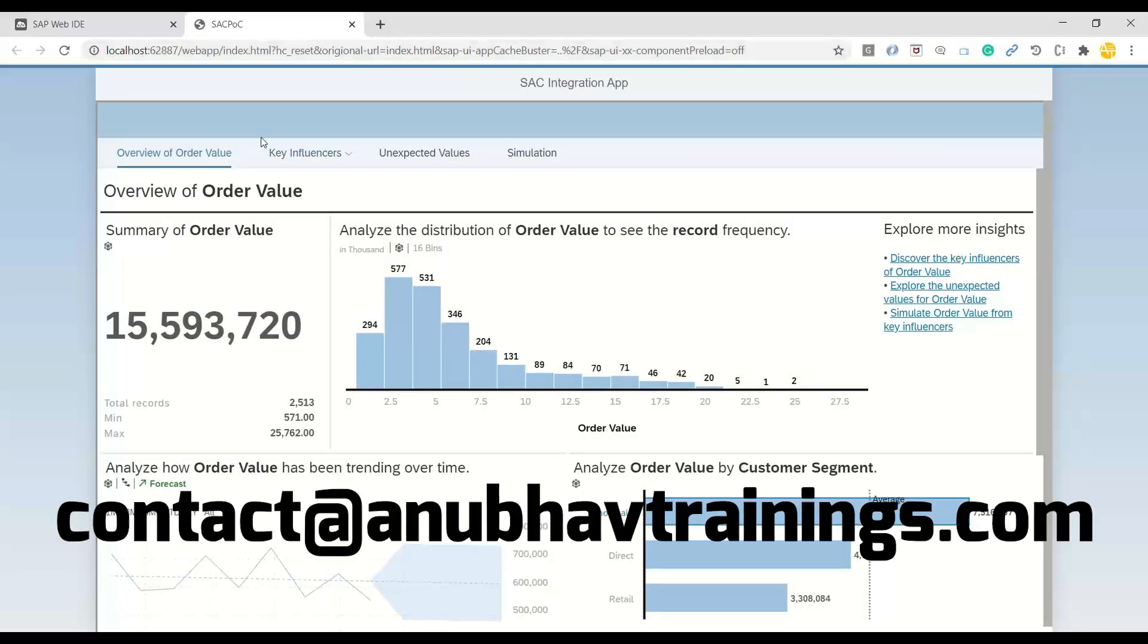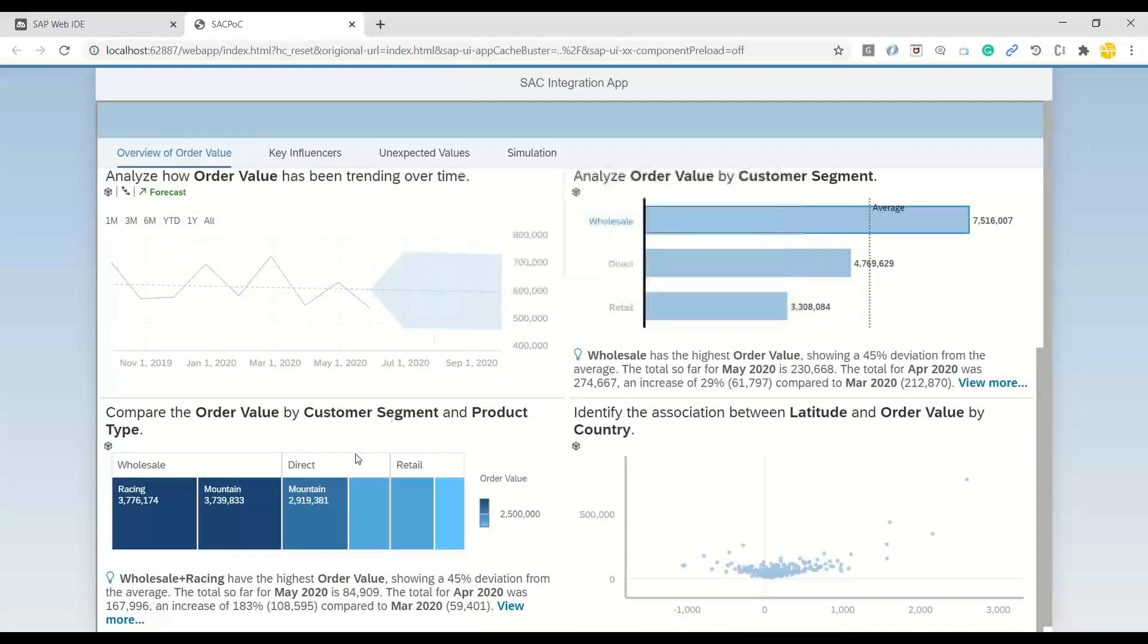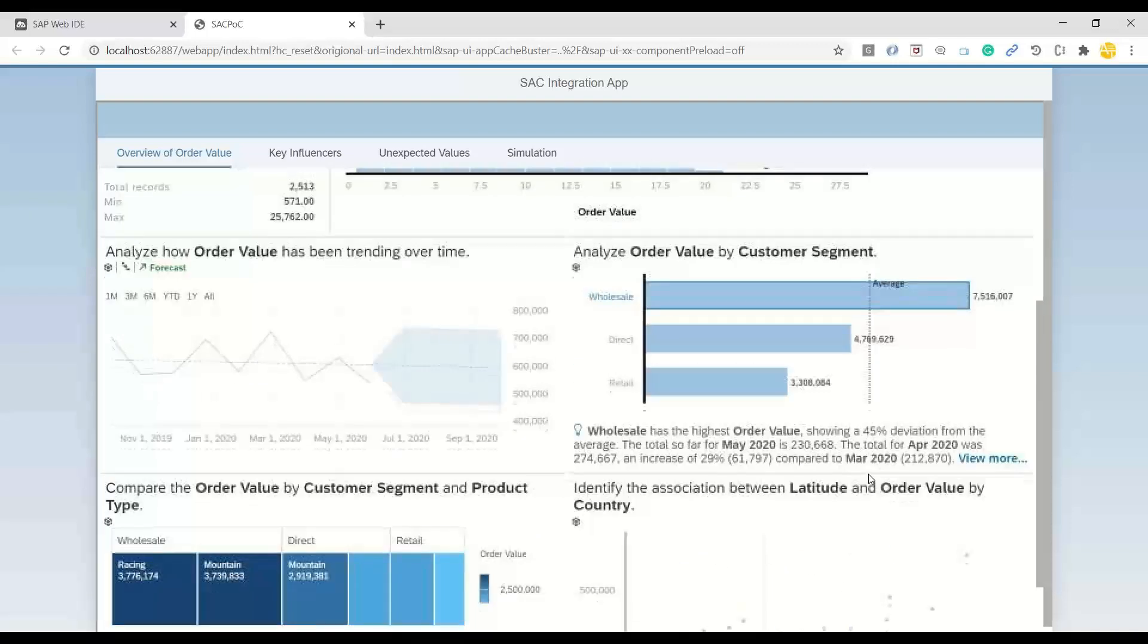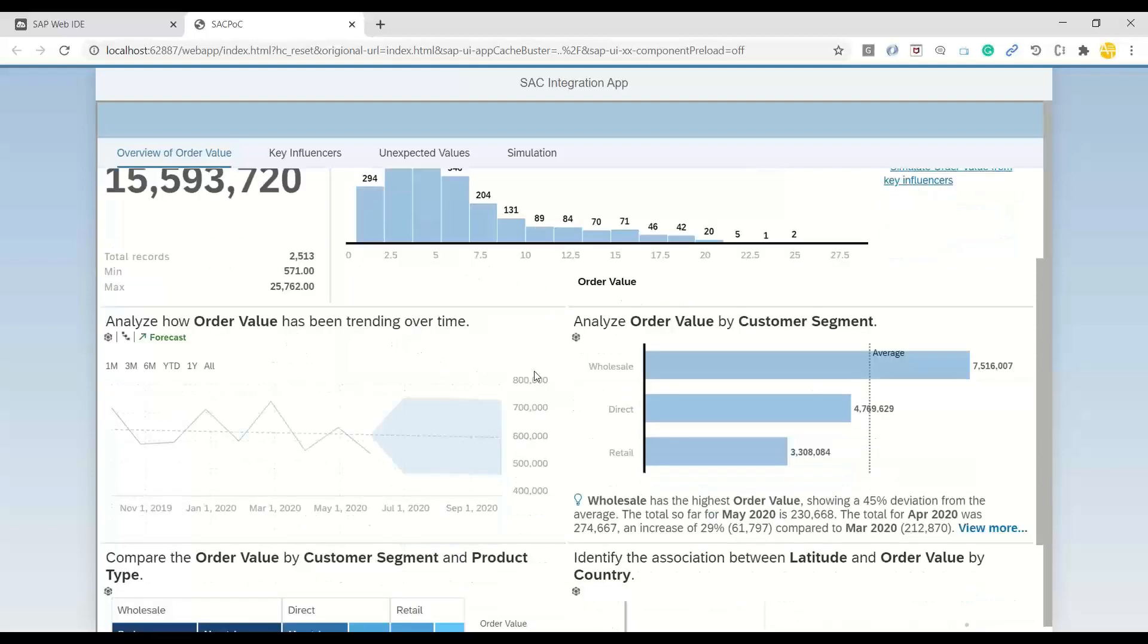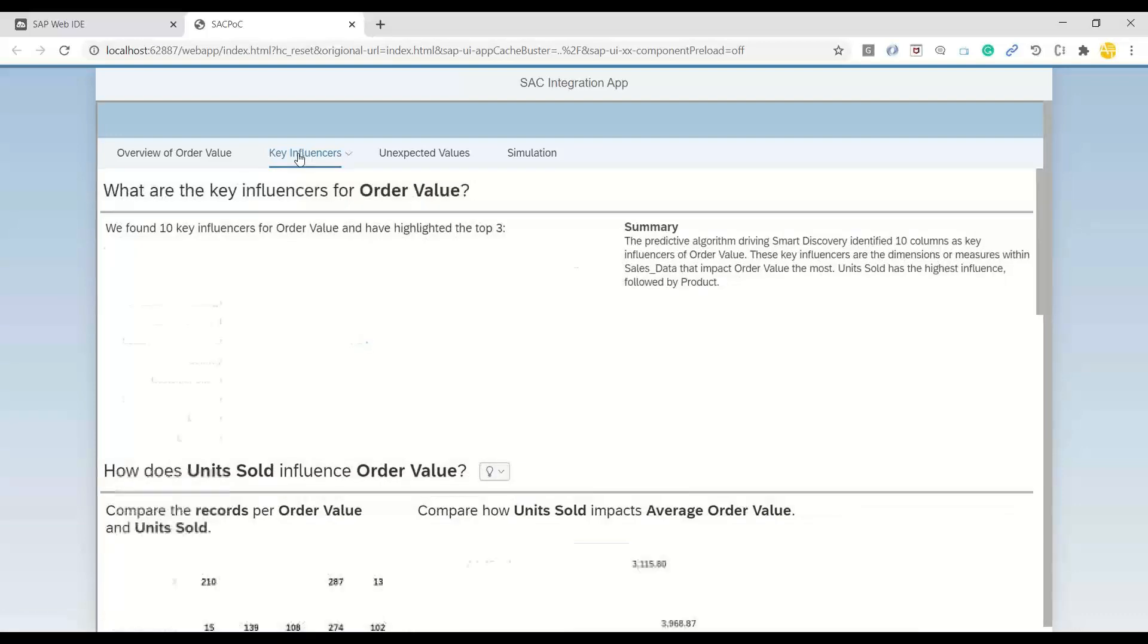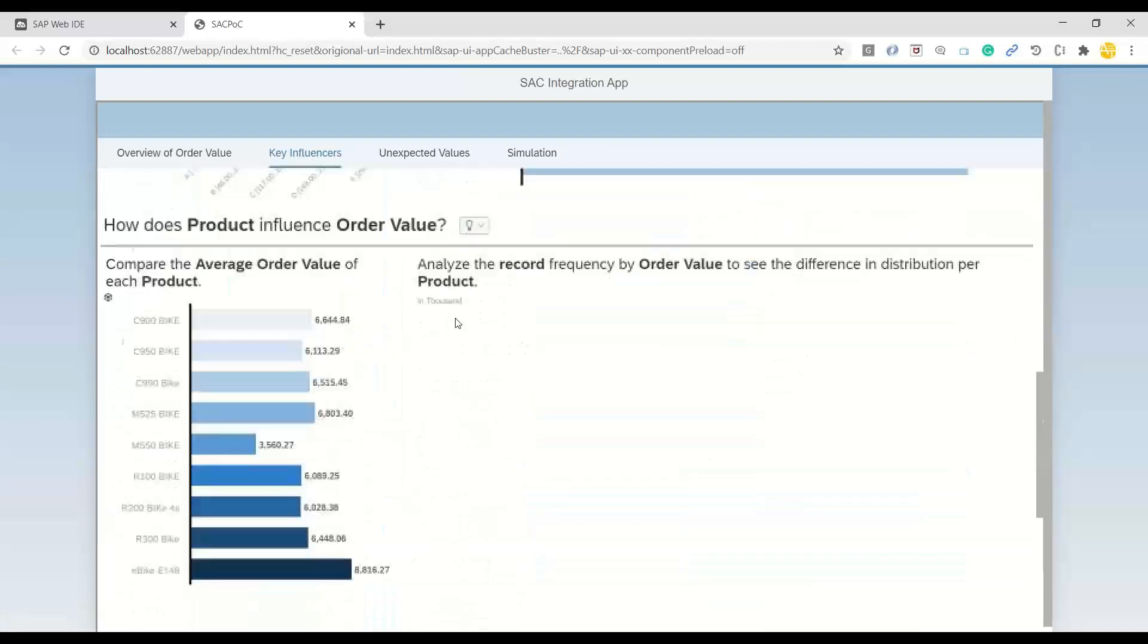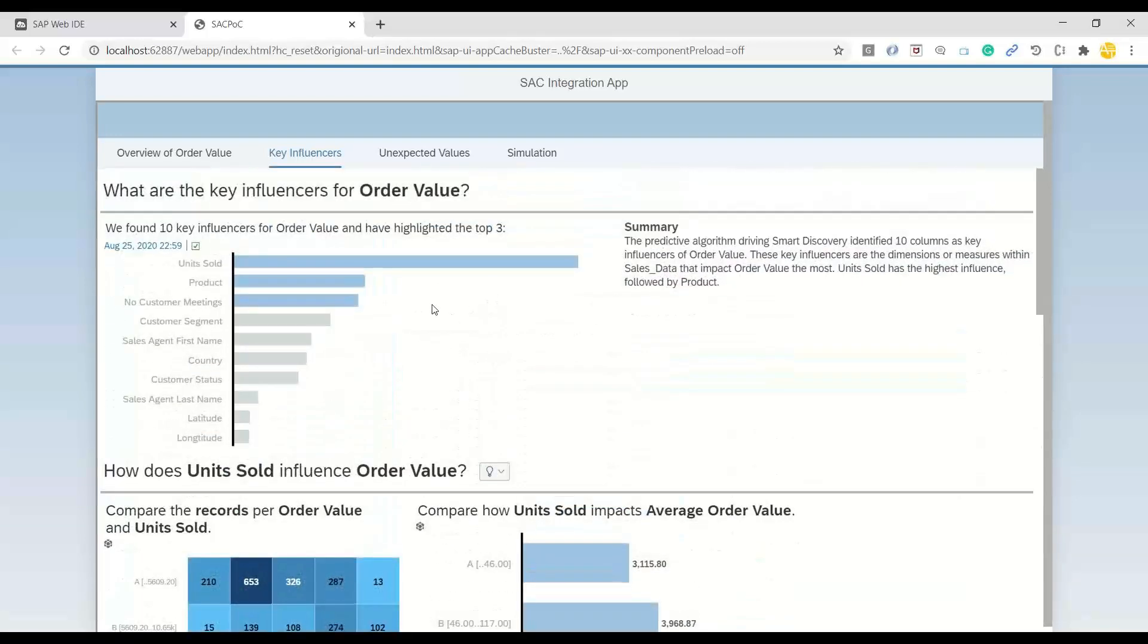You can see it's running on a local host and it's connected to SAP Analytics Cloud and all my data source, including my smart analytics, forecasting story pages, or smart insight. Everything is visible here for me as part of well integrated in my Fiori application. You can see all the data coming from SAC.